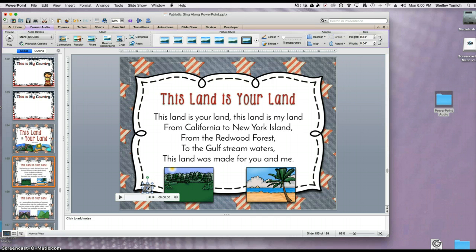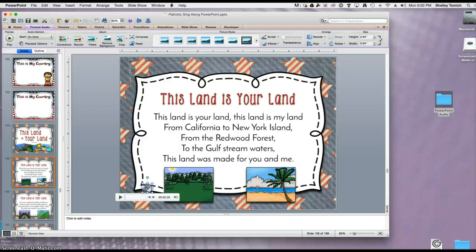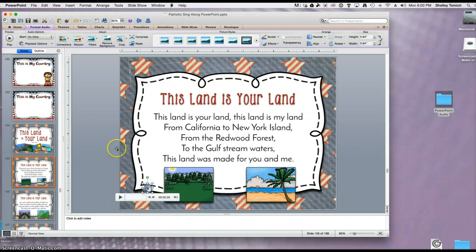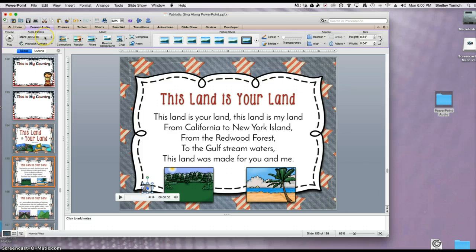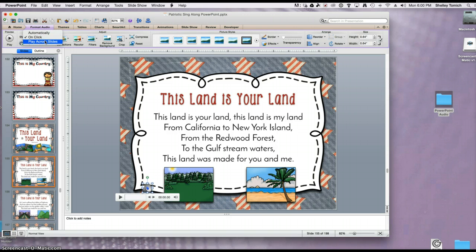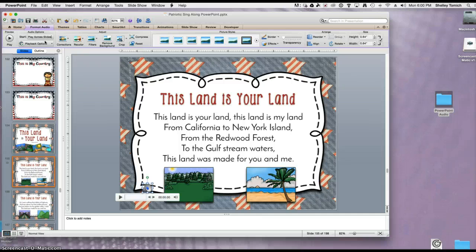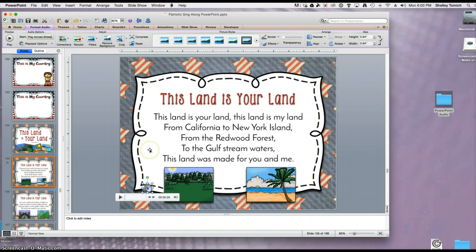Next thing I'm going to do is double-click on the little speaker icon. This is going to pull up the Format Audio, and I'm going to click Start, and I'm going to do Play Across Slides. This will allow me to actually let the audio go to the next slide when it's ready.